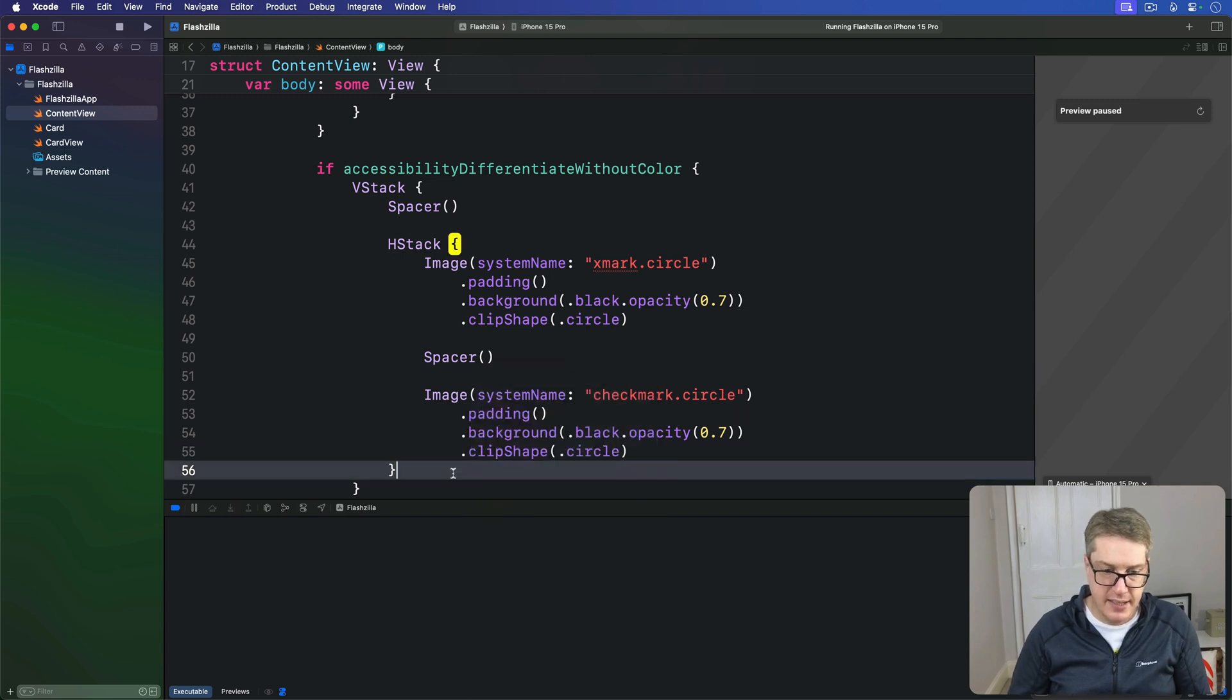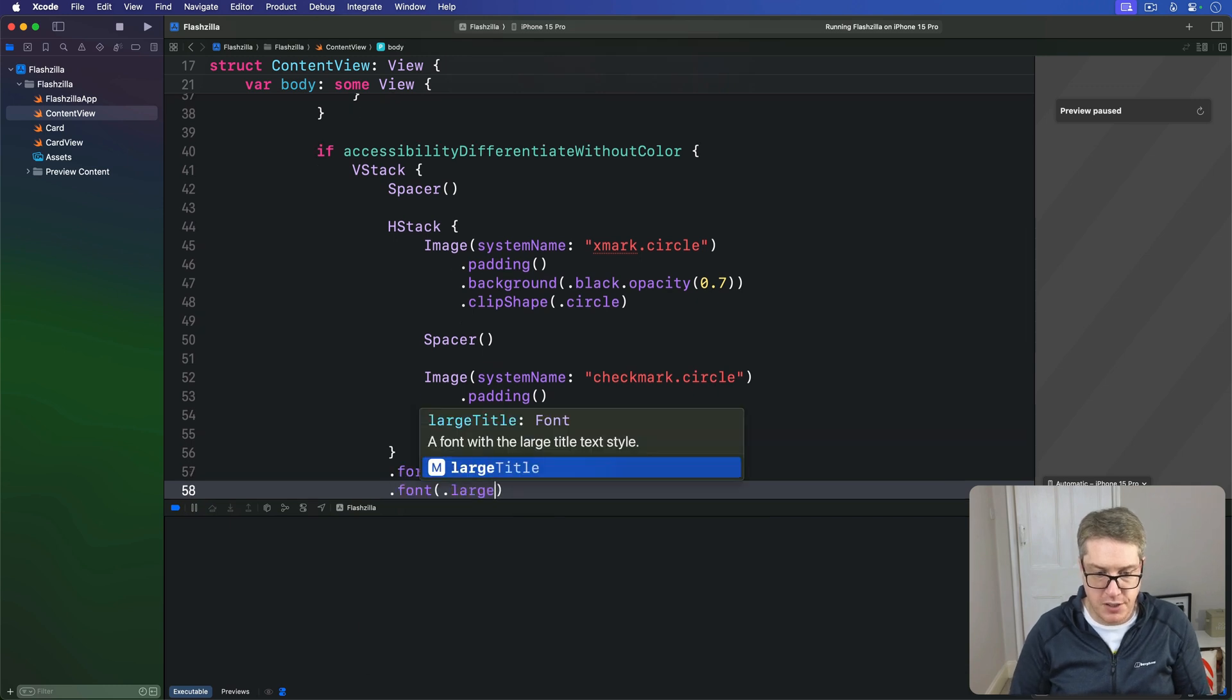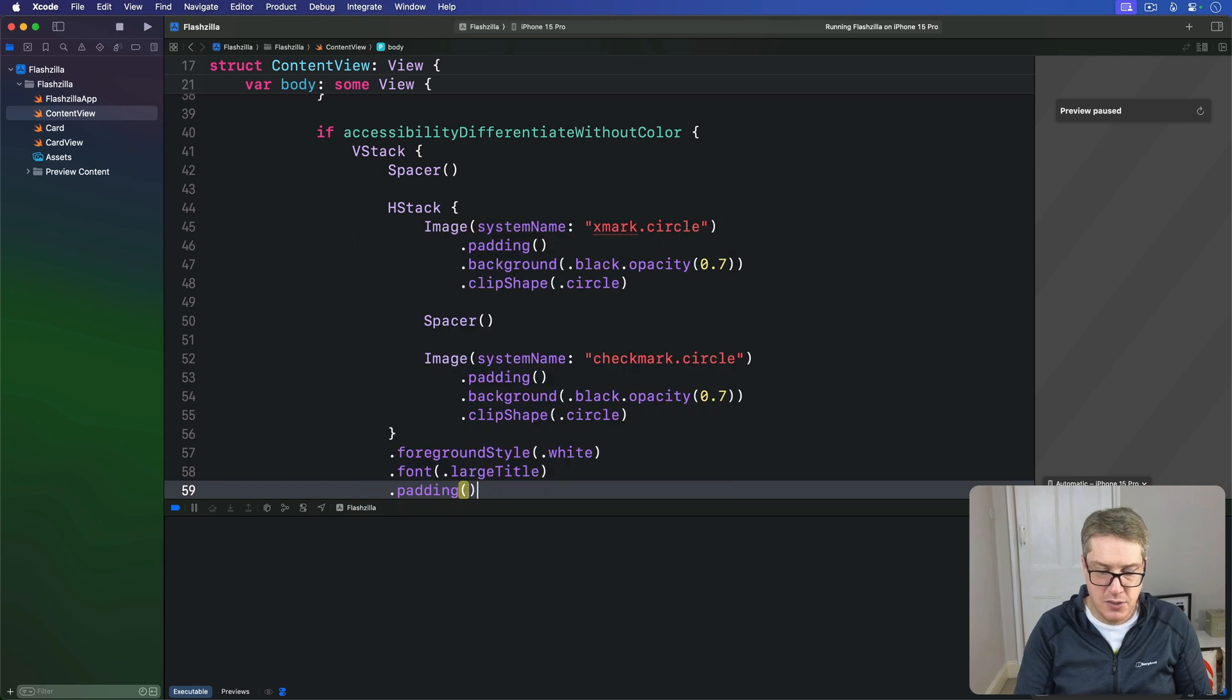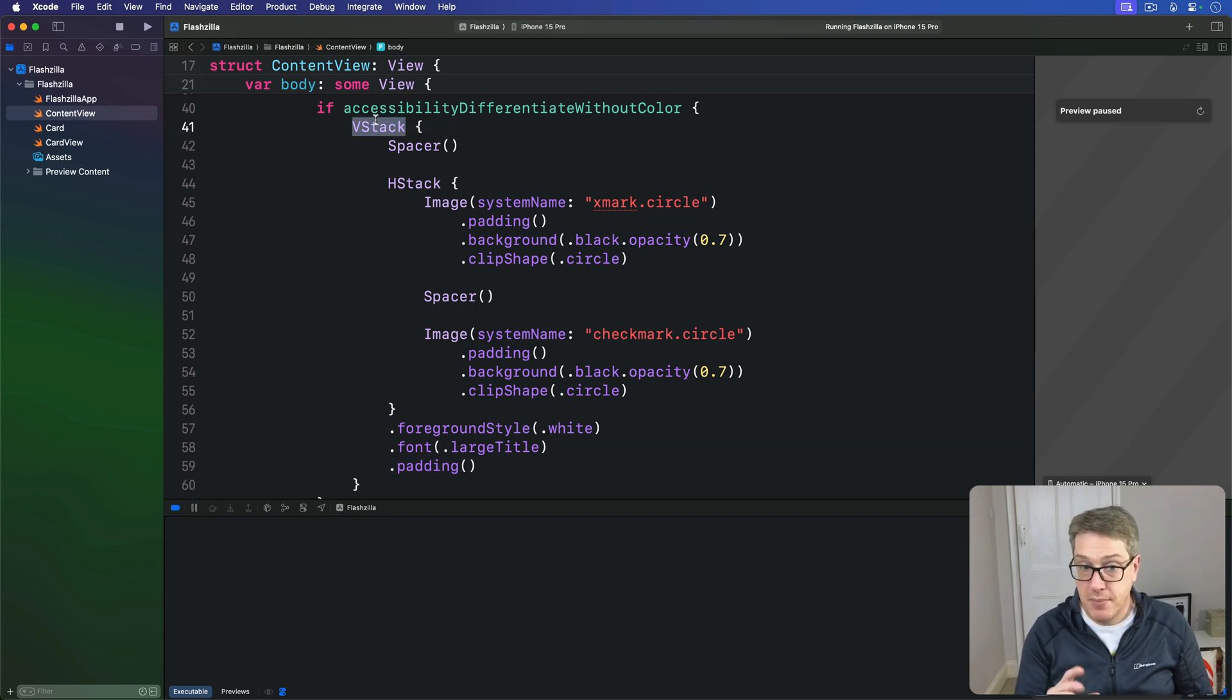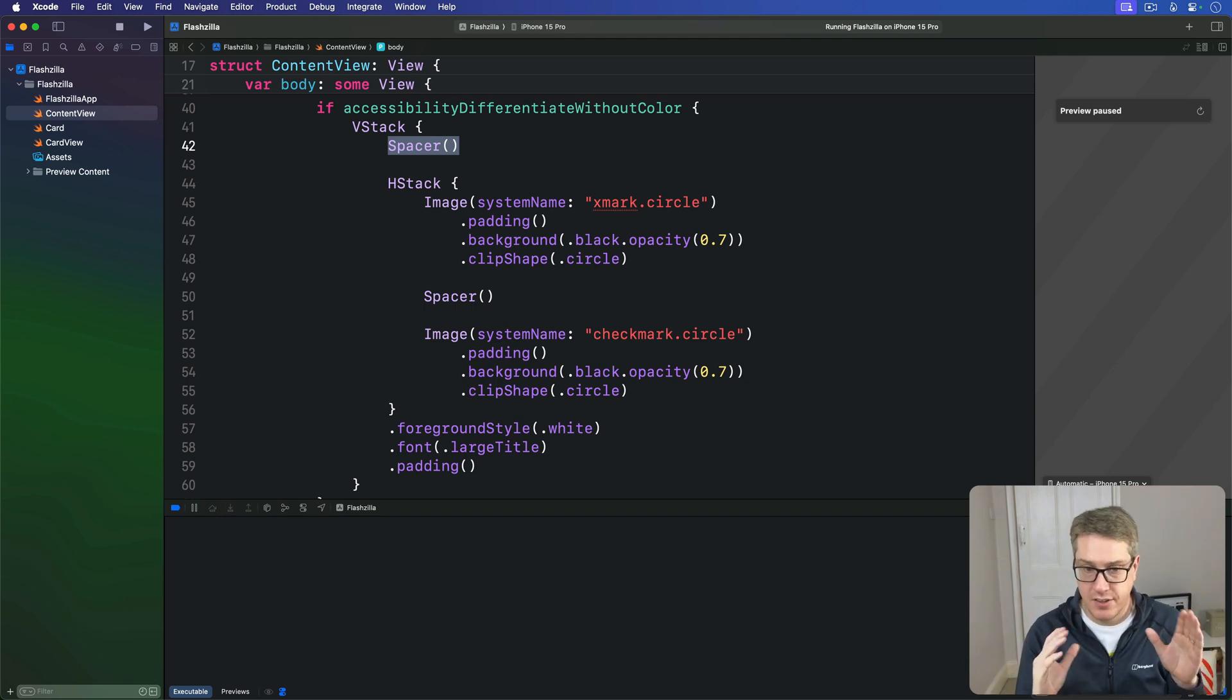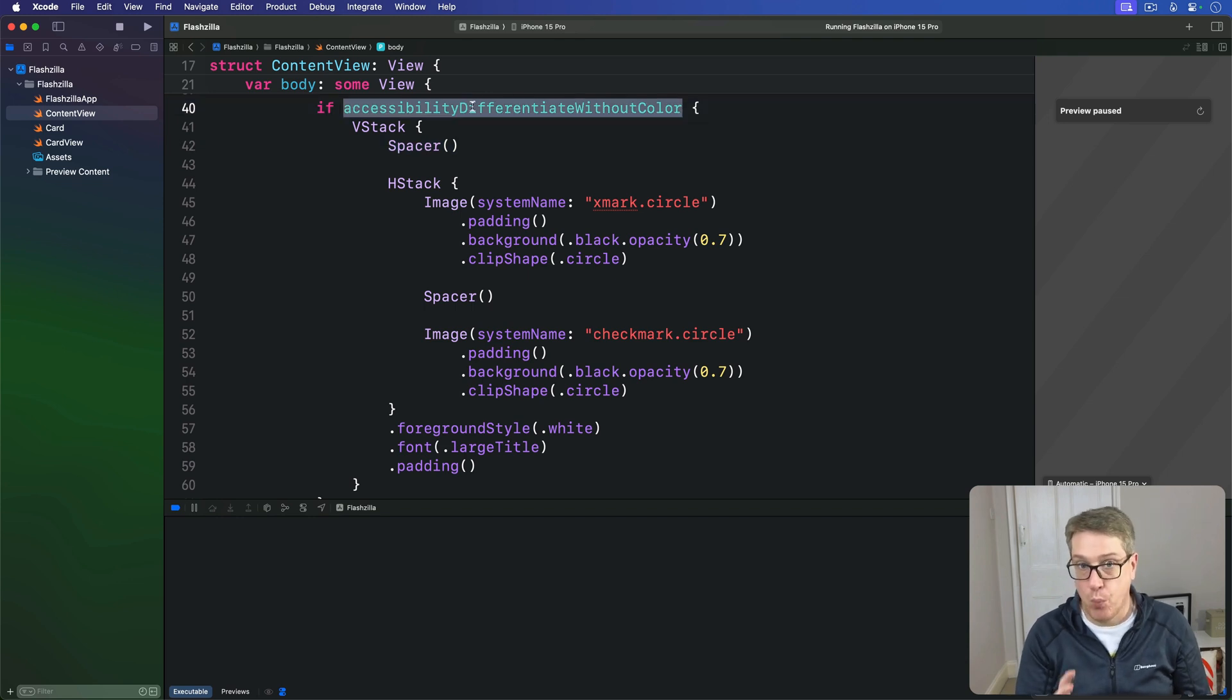Now this whole HStack is going to be given a foreground style of white, a font of large title, and a little bit of padding. So here, we're making an extra VStack, this time starting with a spacer so it's going to push all the images in the stack to the very bottom of the screen. And with the condition wrapped around the whole thing, this will only appear when differentiate without color is enabled.